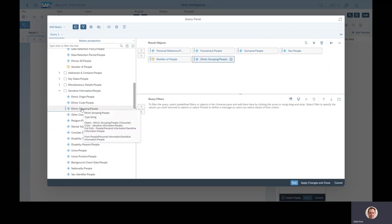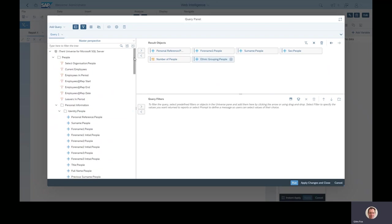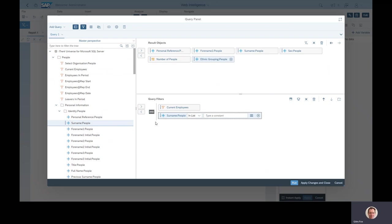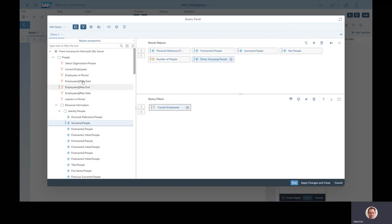For example, if I pick a few objects here just by double clicking on them, say personal reference, forename, surname, gender, count of the number of people, and then ethnic grouping. At the moment I've got no filters down here, so if I were to run this report I would get every employee there had ever been in my business appearing in my end data, not really what I want. If I double click on this filter object here, you can see it pops that into here, and then that's only going to be showing me people who are still a valid employee today.